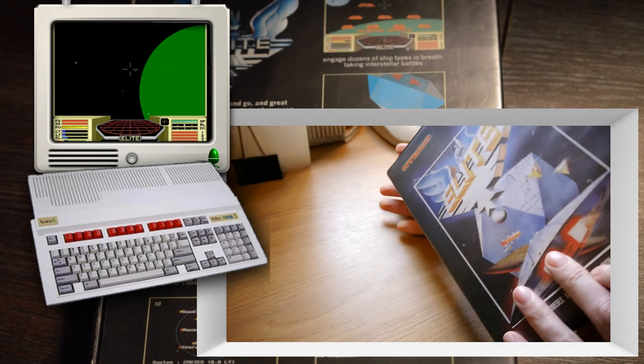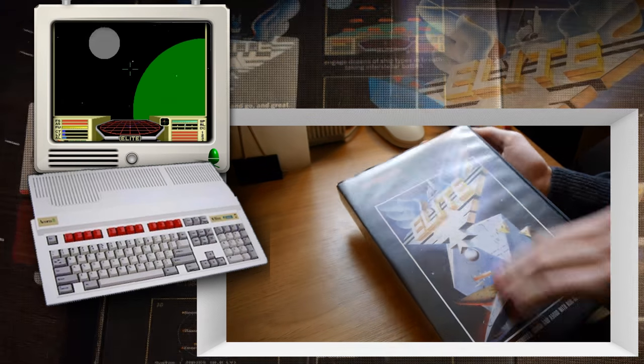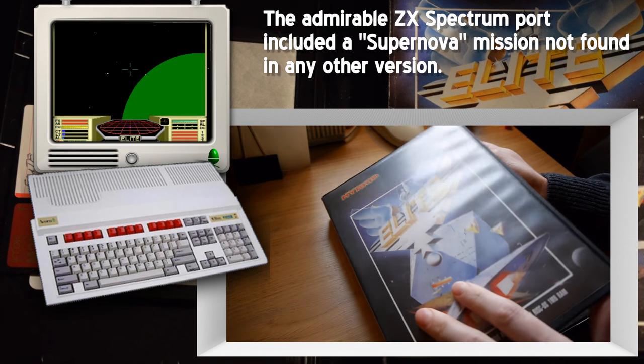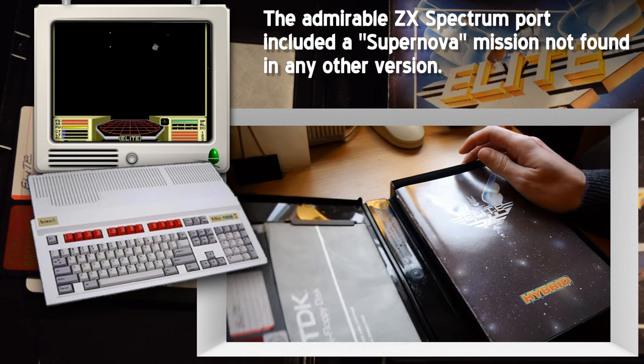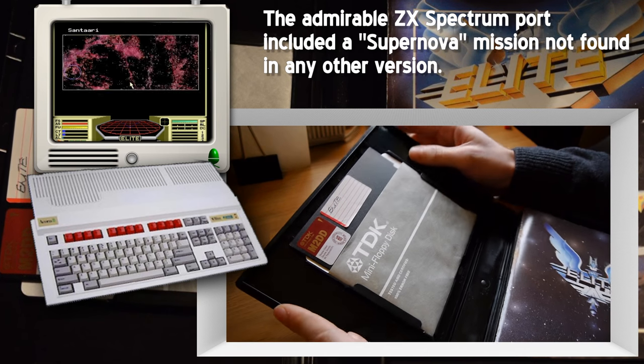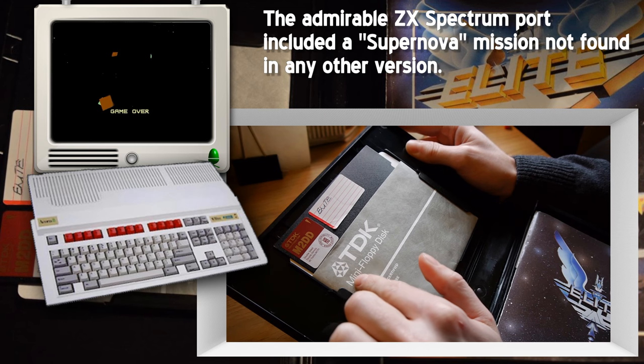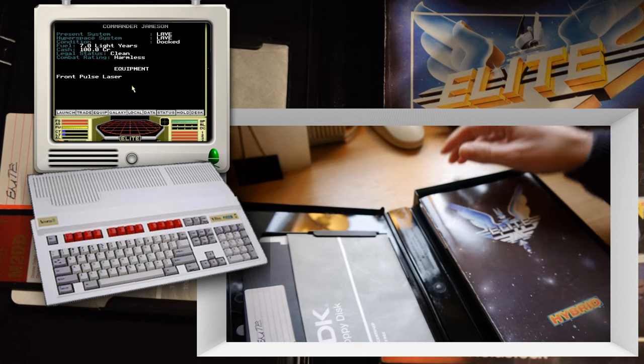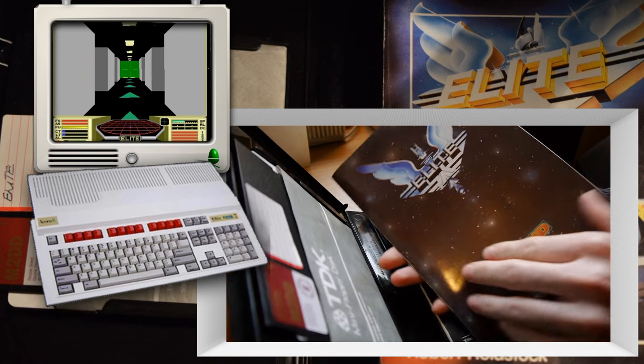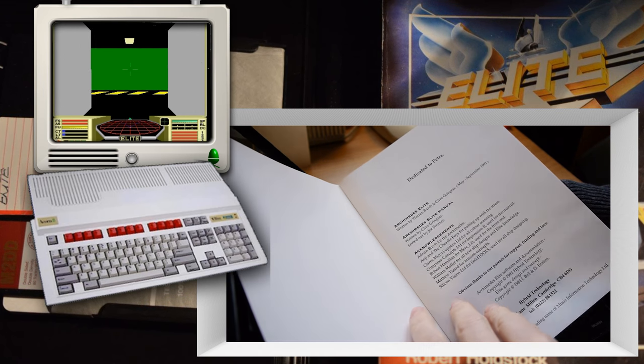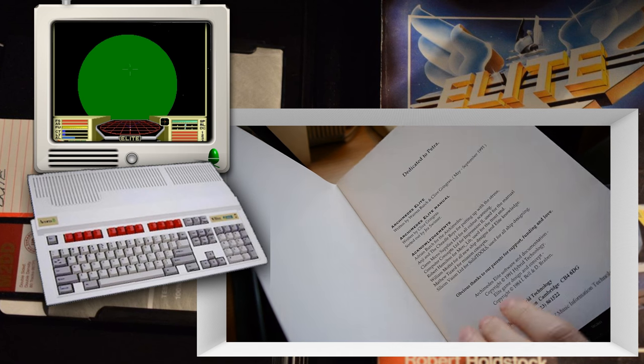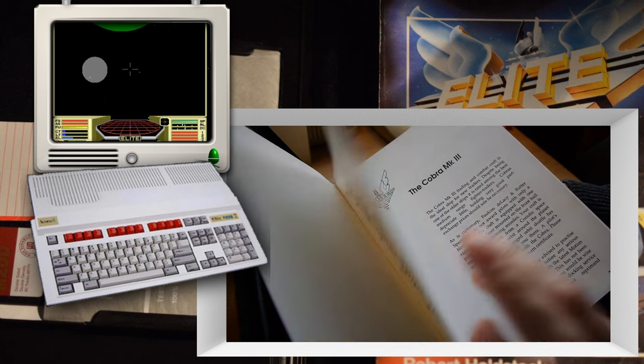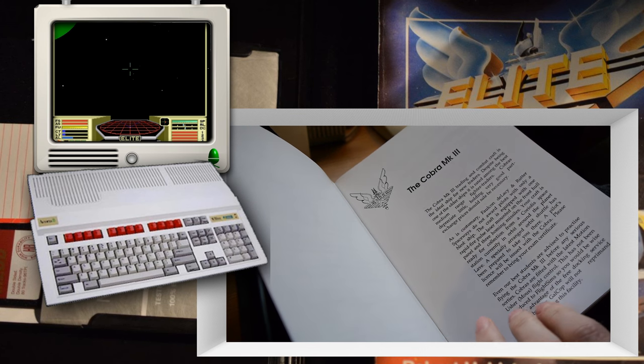And yeah, it works quite well on the Archimedes machines. They have the grunt to power it nicely at a smooth rate, and inside we get lots of things. First, you'll notice a five and a quarter inch mini floppy disk, which I think has some sort of save games on it. And the manual, presented here in all its glory, dedicated to Petra.